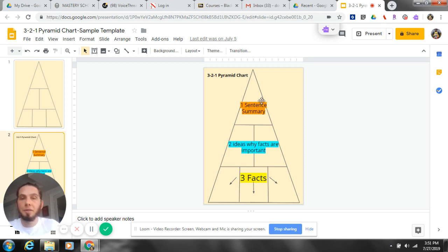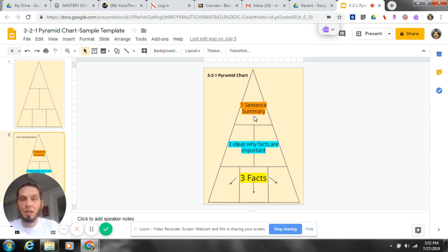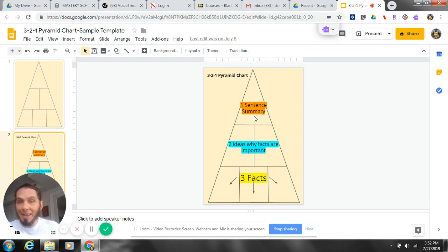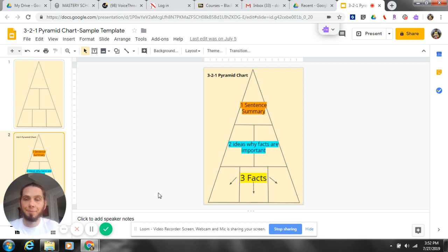And then the final thing is a one-sentence summary, and that's really where we want the students to be able to go. If they can summarize what they learned in one sentence, that is a huge success for any learning. And this simple 3-2-1 pyramid chart through Google Slides will help. I hope this helped you. Done, I'm done.